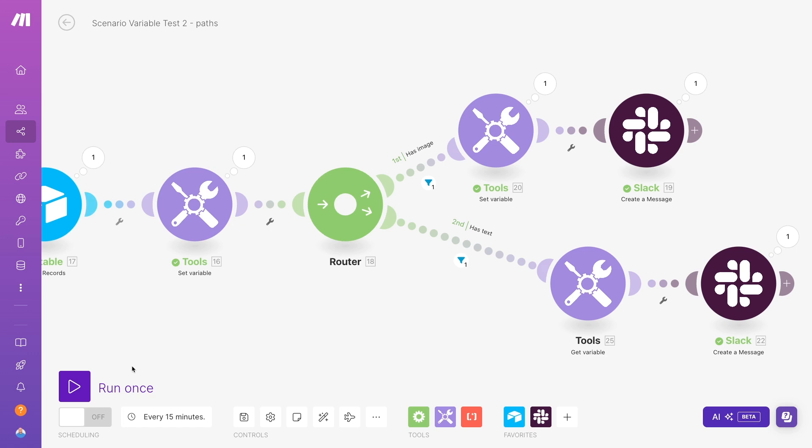Depending on the timing, you could always add a short delay step to ensure the proper order of things. Scenario variables are a useful little tool that can make it much easier to build the automation you want, even if you're not getting all the data you need directly from your apps. Let us know what you think in the comments down below. How are you going to use scenario variables in your Make automations?